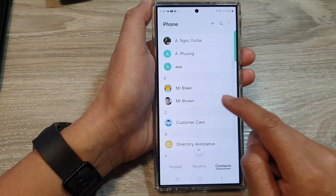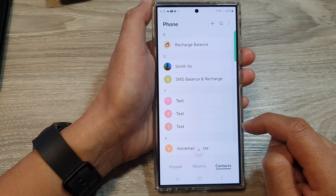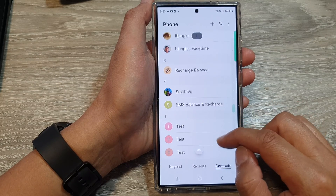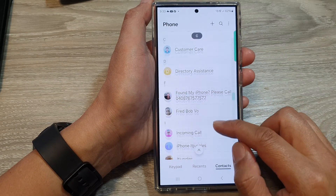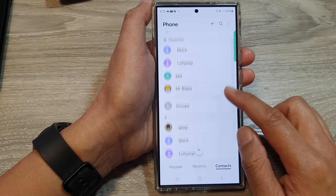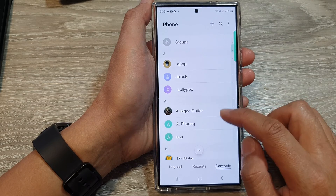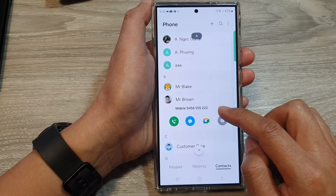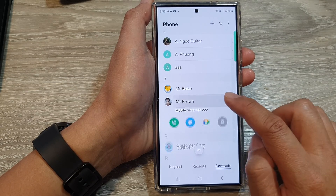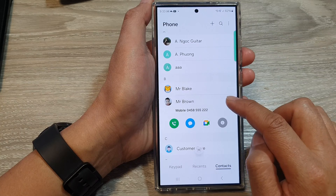So here, Mr. Brown — I'm just going to go back. So in here, we go down and tap on a contact. So Mr. Brown, open it.